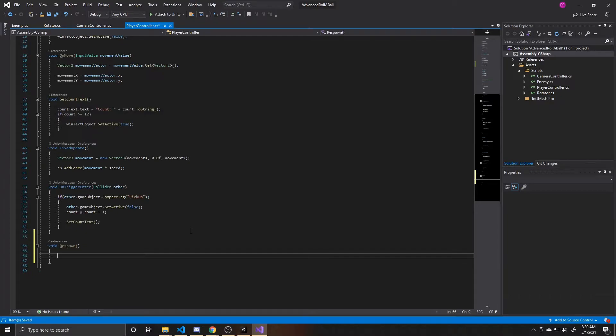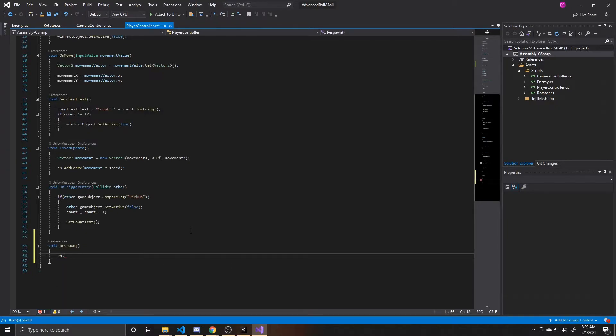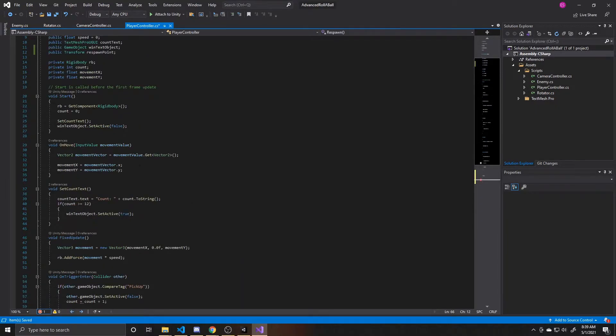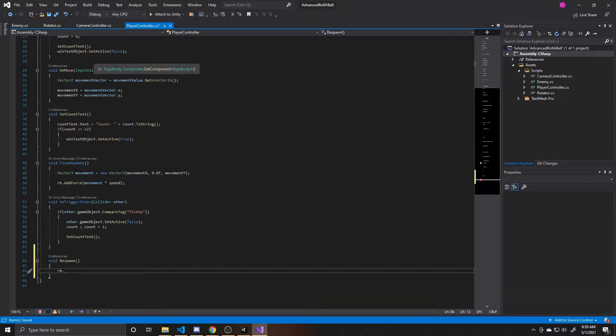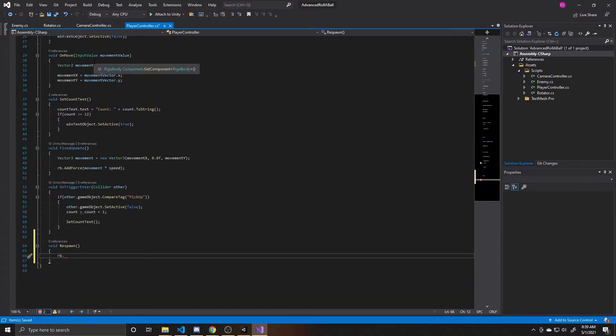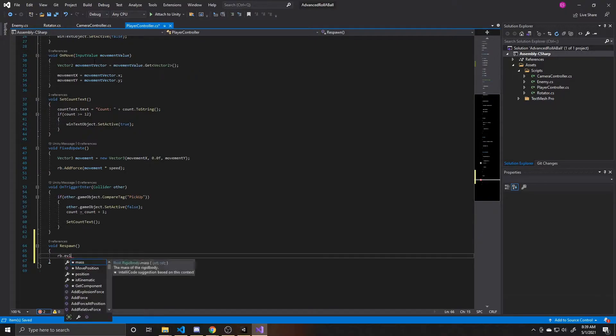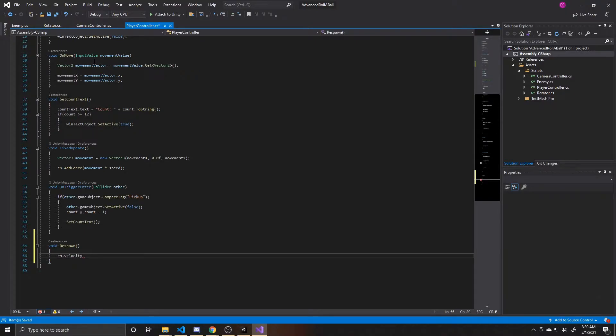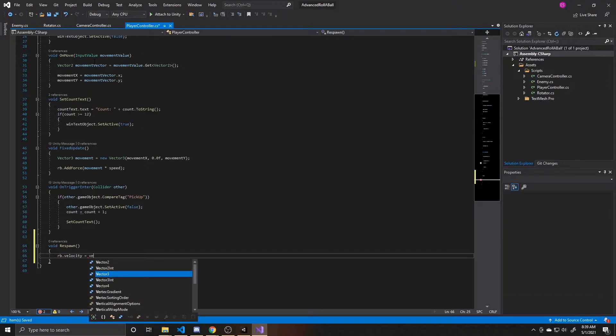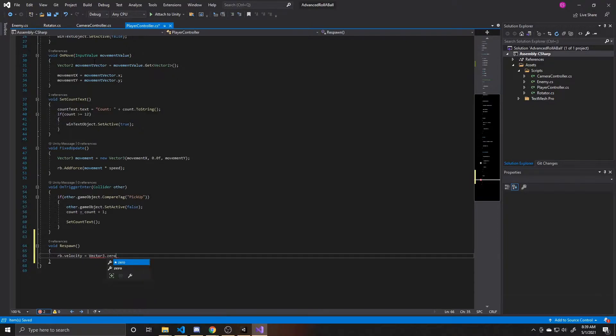So to do that, we need to take our rigid body, which is from the rollerball tutorial up here, and then we're going to get our velocity from our rigid body, and we're going to make it equal to vector 3.0, which is just 0 in the x, y, and z.